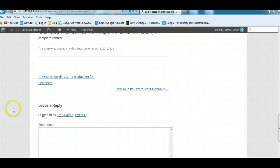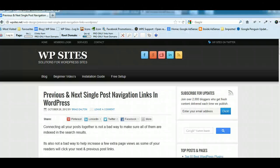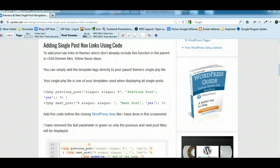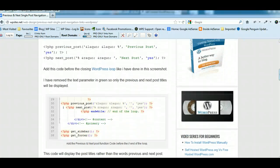In some themes they're not included. In the Genesis theme framework they're not included, and most of the StudioPress themes which are built on the Genesis theme framework, they're not included. So there's different ways you can add the links in, and that'll link all your posts together to make sure they're indexed in the search results.